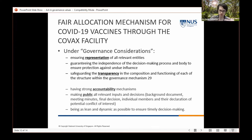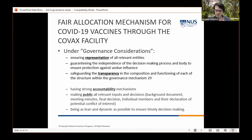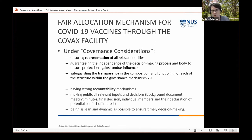Under the COVAX facility's 2020 allocation mechanism document, a section called 'Governance Considerations' addressed these themes. Concerns about representation were raised — related to but distinct from engagement. There was a commitment to safeguarding transparency in the composition and funding of governance mechanisms, a commitment to strong accountability mechanisms, and making public the relevant inputs and decisions.